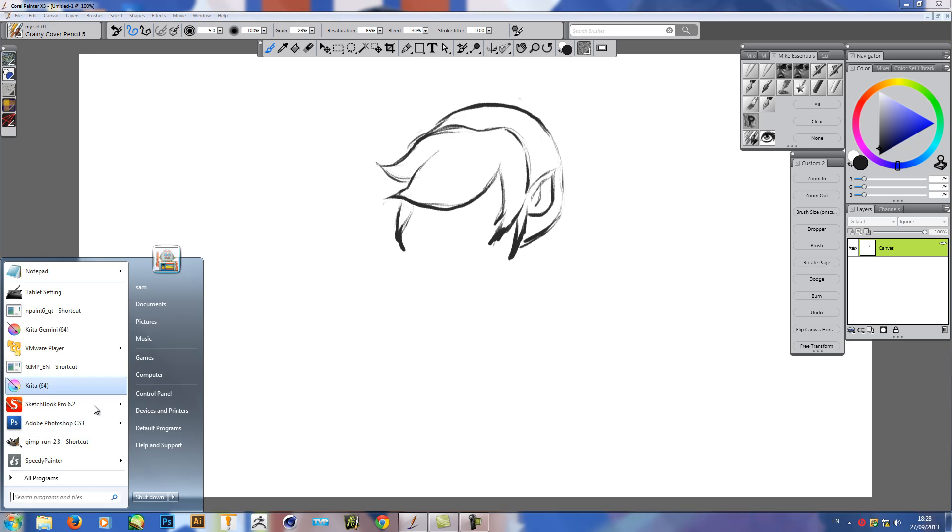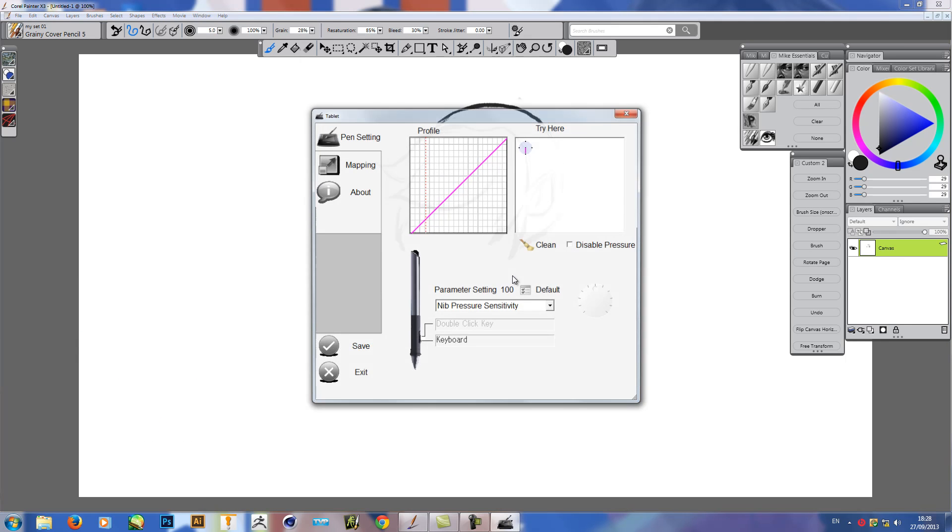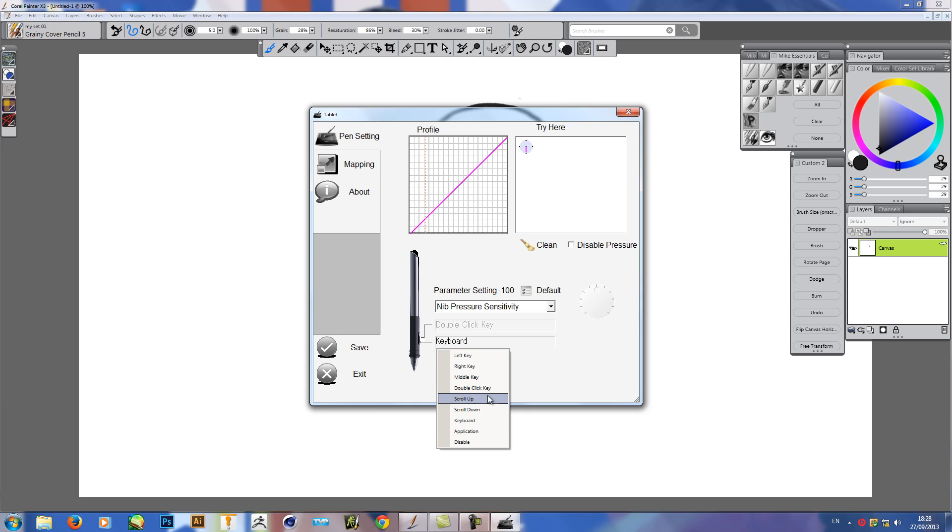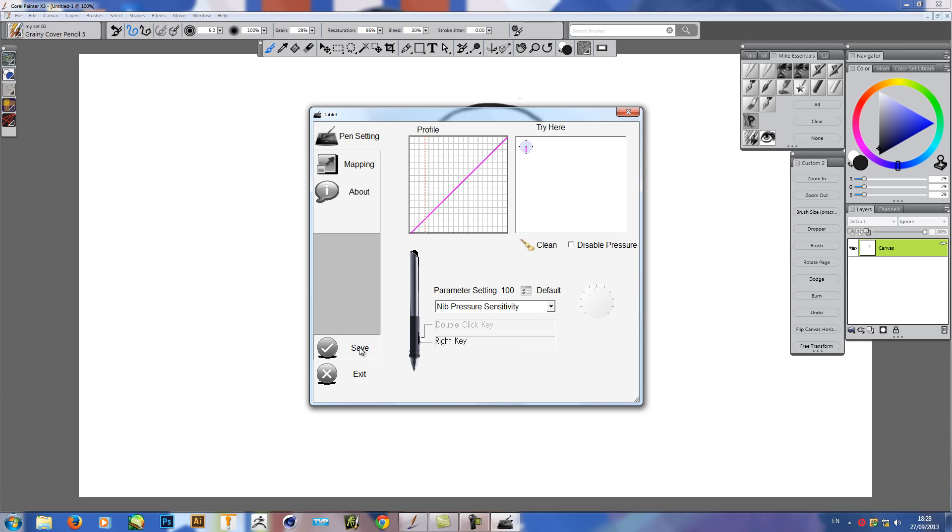Which is unfortunate. Hopefully that will be sorted out in the next update, when that comes out, hopefully next month. Let's just change this to right-click, OK, save.